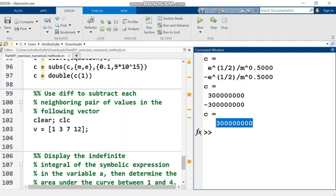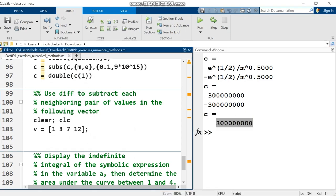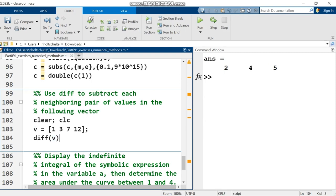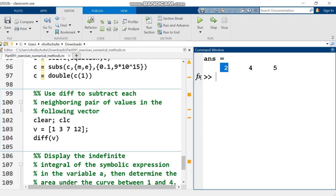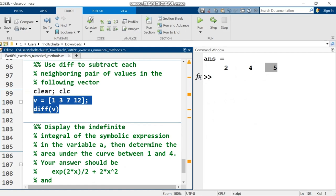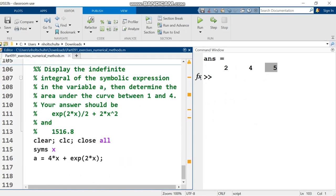The next question is very short and easy. Use diff to subtract neighboring pairs of values in the following vector. So I've got v equals these arbitrary numbers here. And I'm just going to say diff parentheses v, because subtracting neighboring values is what diff does when you give it a numeric vector. Three minus one is two, seven minus three is four, twelve minus seven is five. And I'm going to move right on down to the last question here.